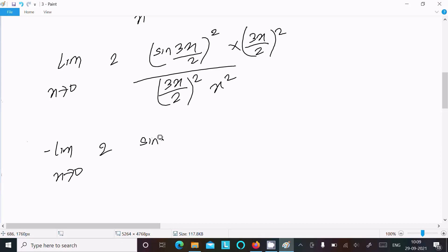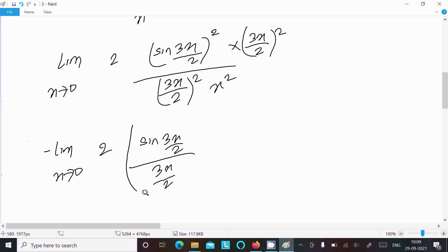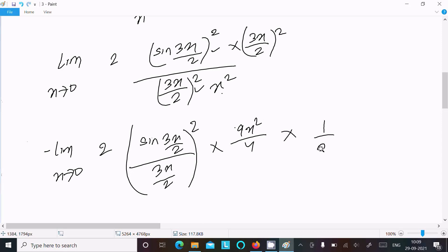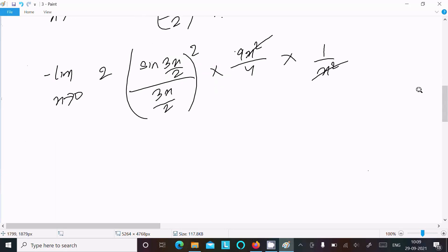This allows us to write sin(3x/2) divided by (3x/2), whole square. Then we have 9x²/4 in the numerator factor and x² in the denominator. The x² terms cancel out.